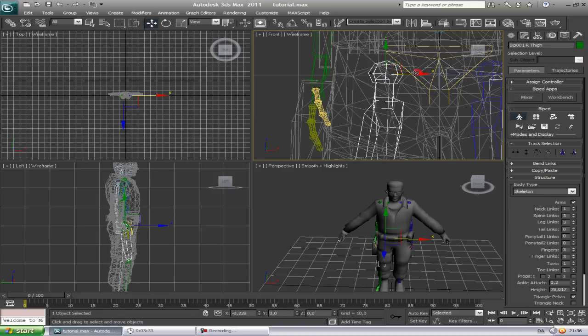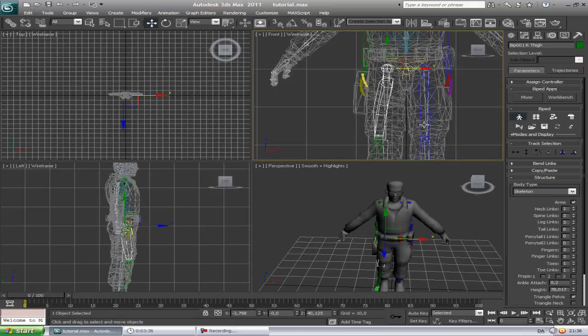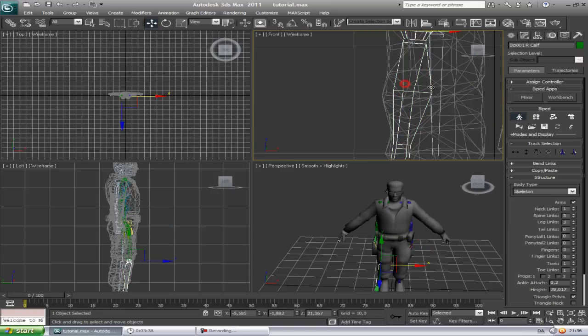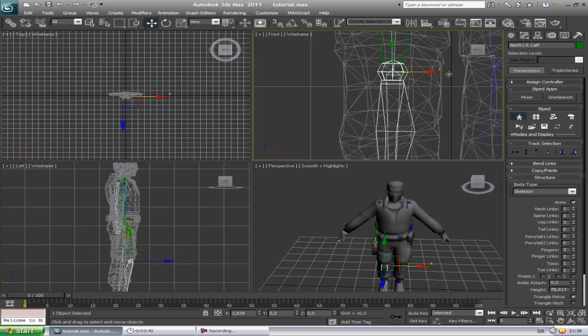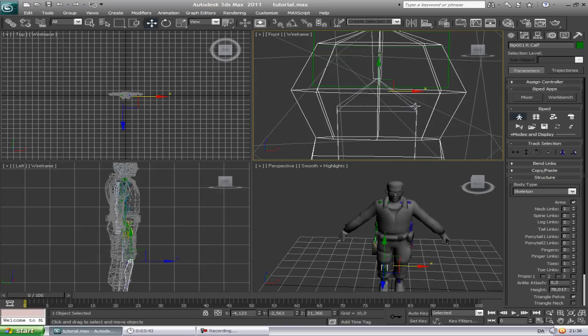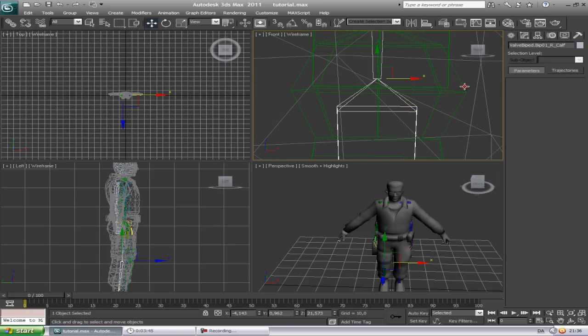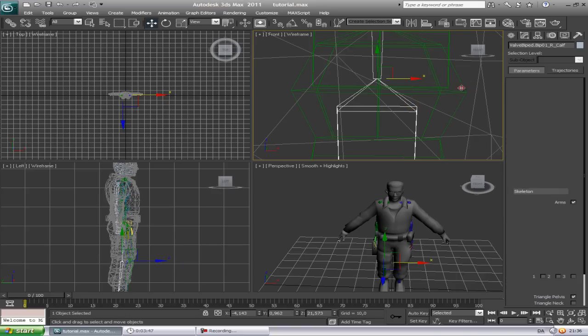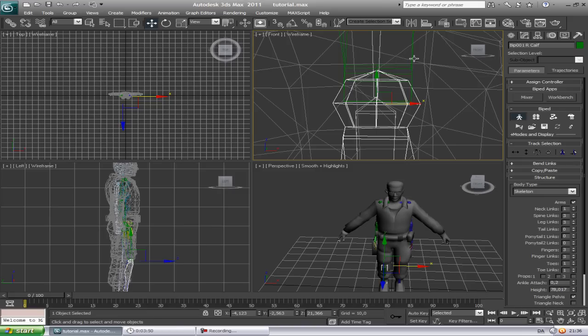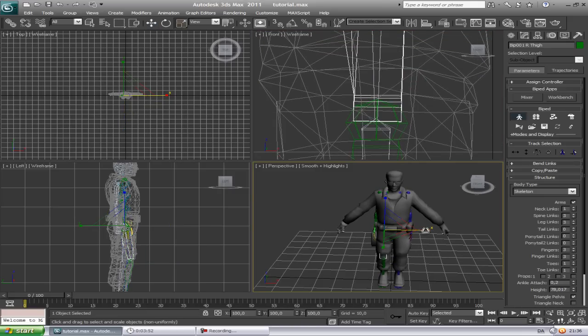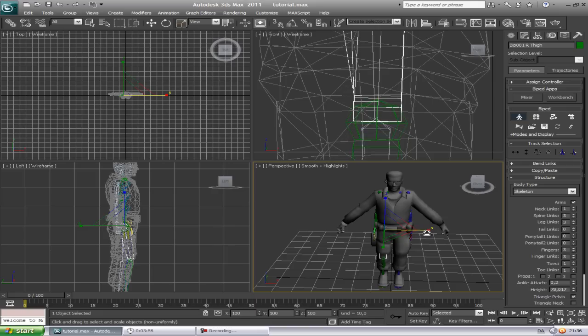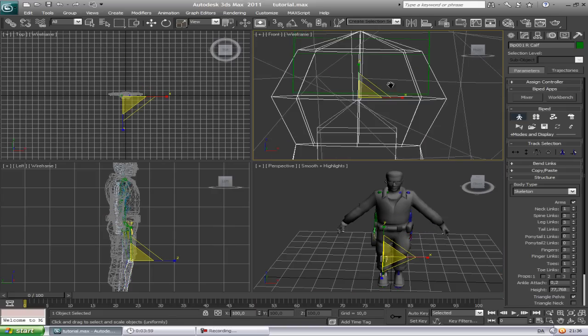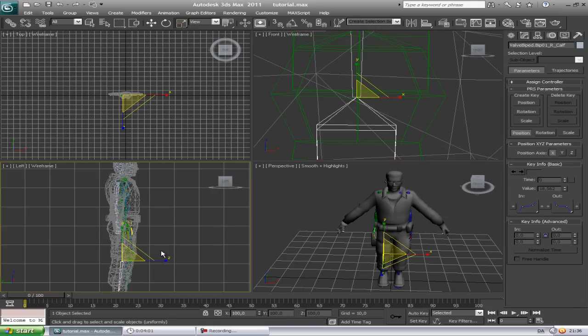So we are just gonna rotate it down as good as we can. Get this to fits here to this point here. We can just scale it a little bit in the X axis. Pretty close.